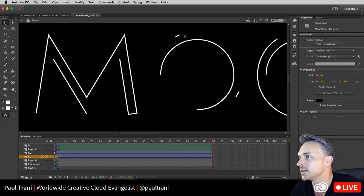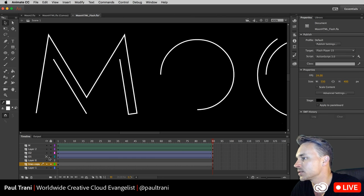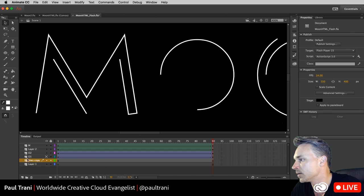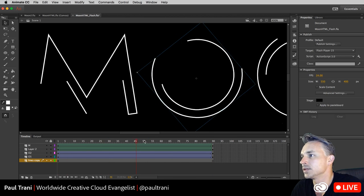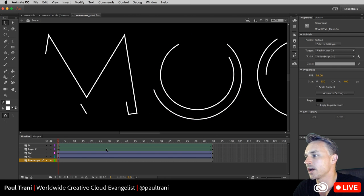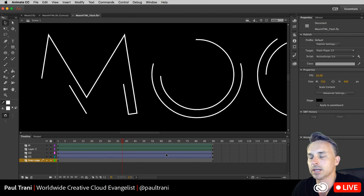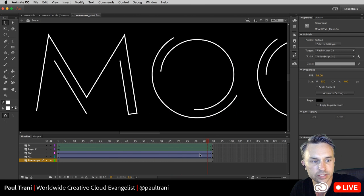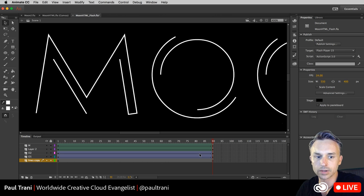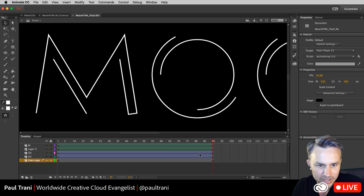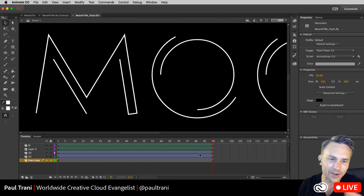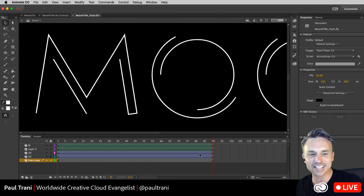Creating a classic tween — rotating this instance one way and the other the other way, then moving it over. Look what happens — we can see those rotate around. So we have a shape tween and then a motion tween just beneath it.